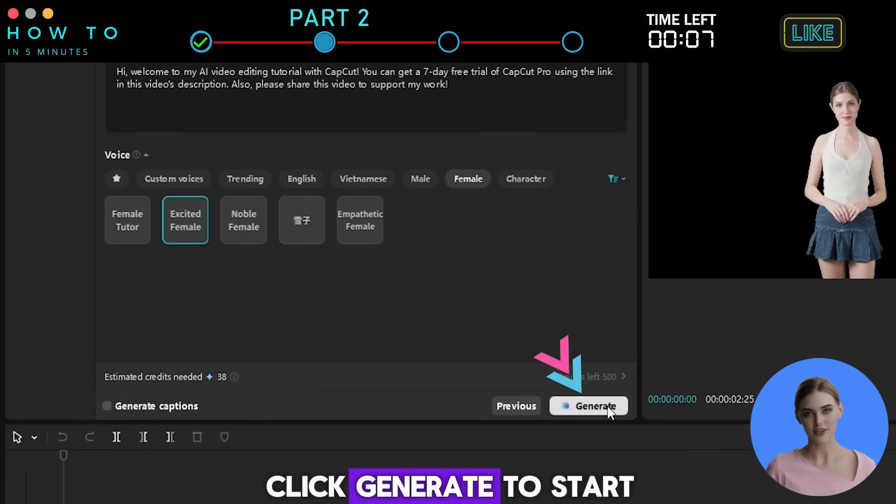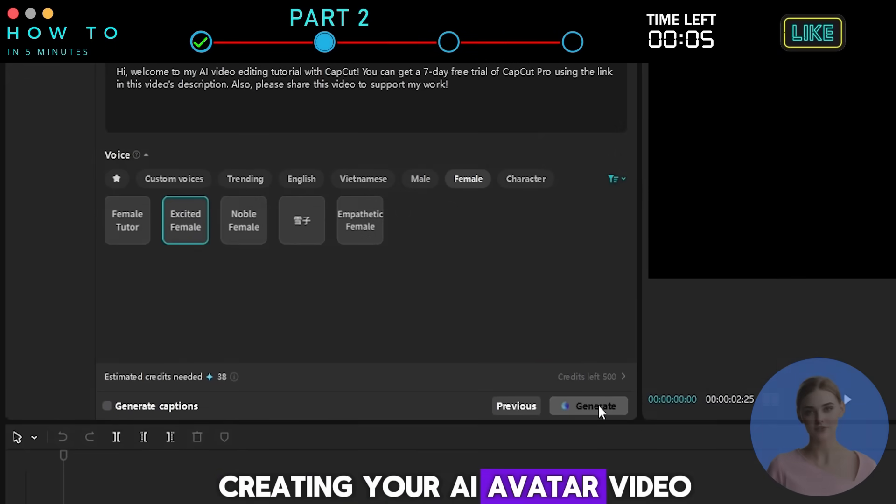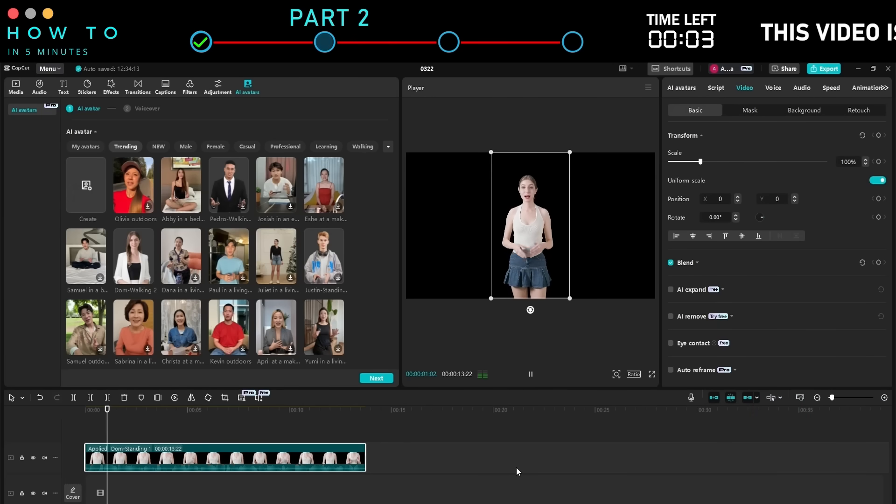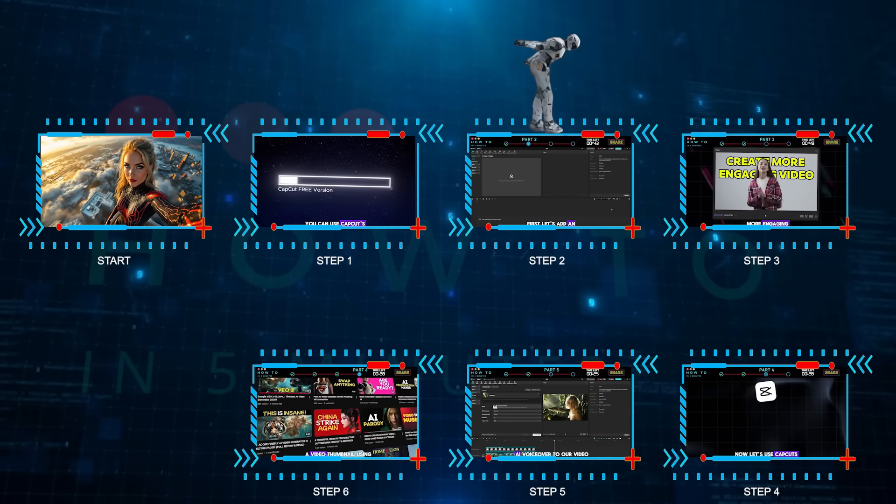Click Generate to start creating your AI avatar video.